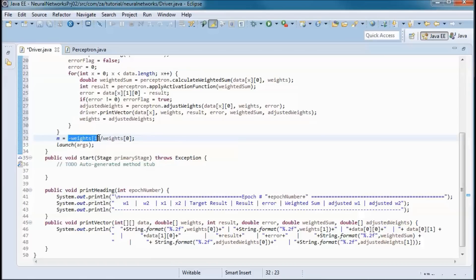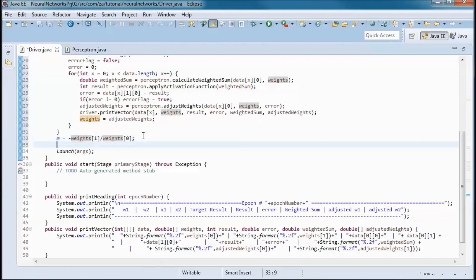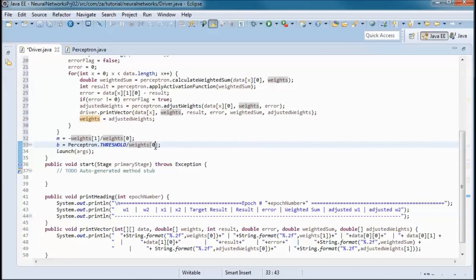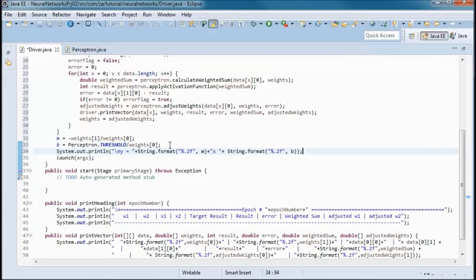We set the weights to the adjusted weights. In the line equation, m = -w2/w1, b = threshold/w1, and finally we print out the equation of the line y = mx + b.